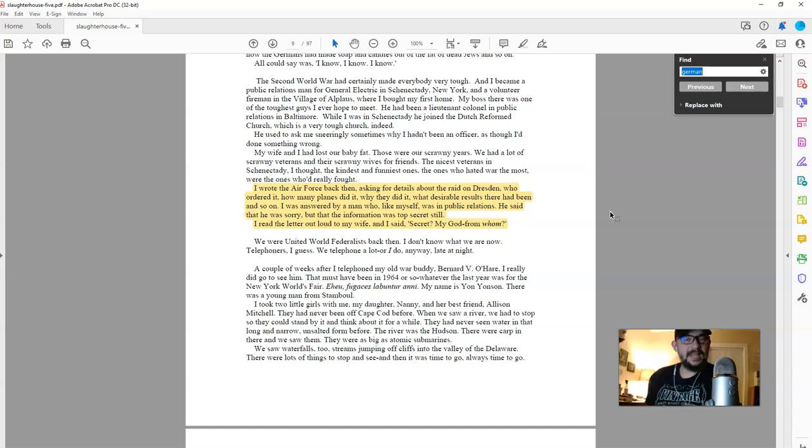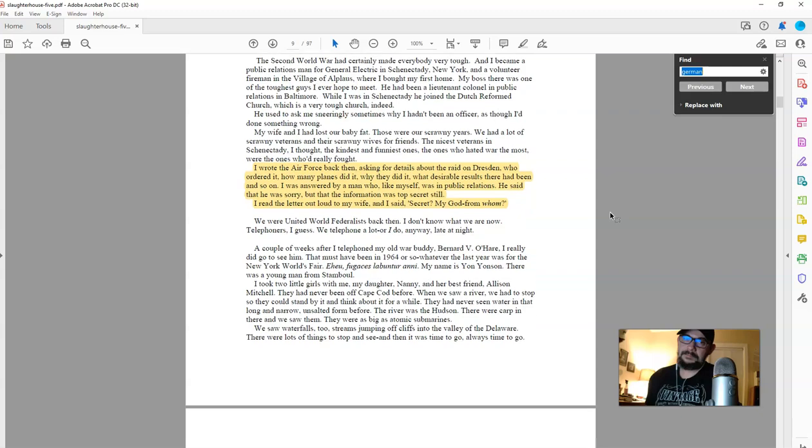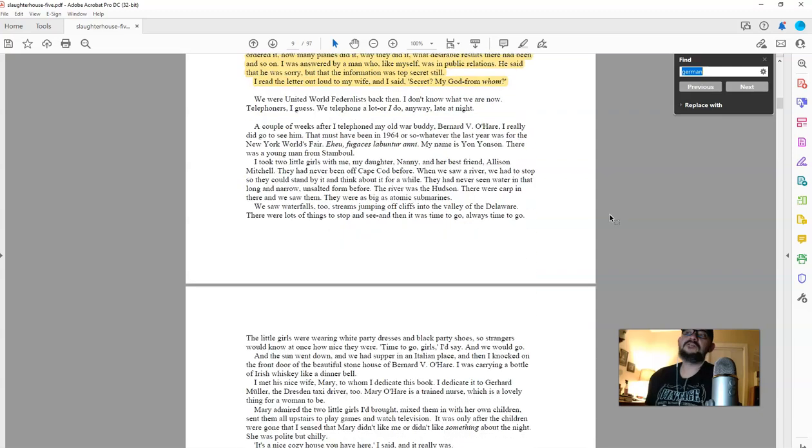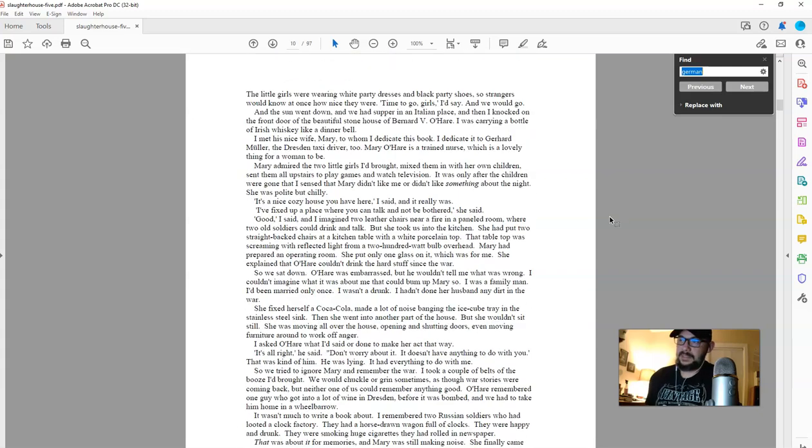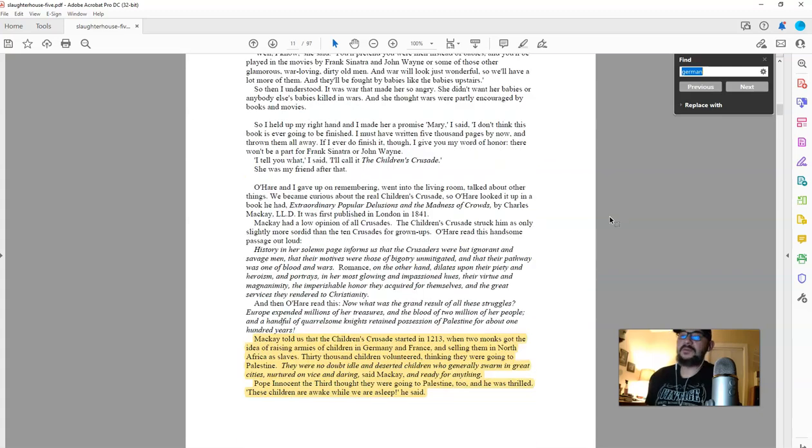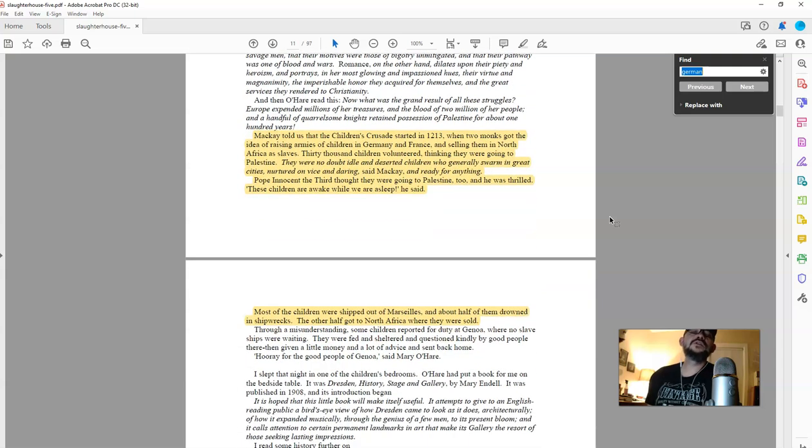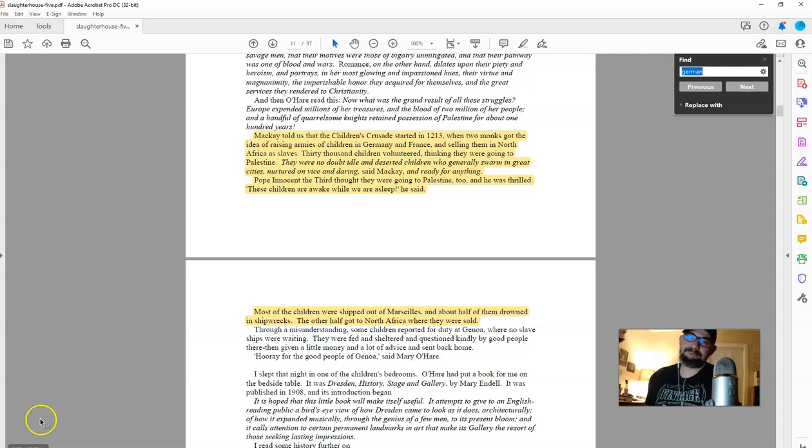My God, from whom? From the people directly related to all those people, your government murdered. That's whom.